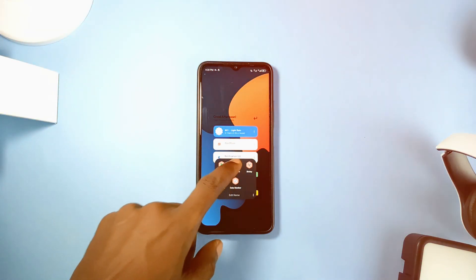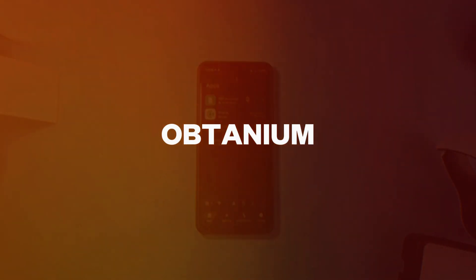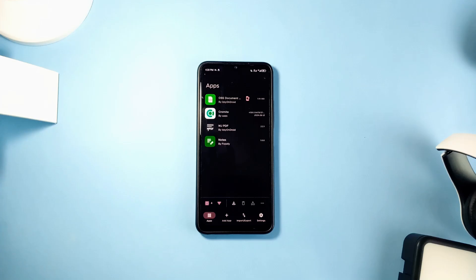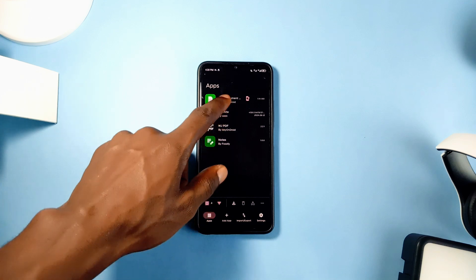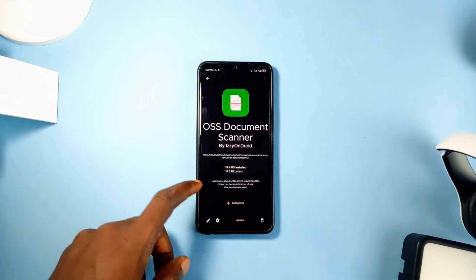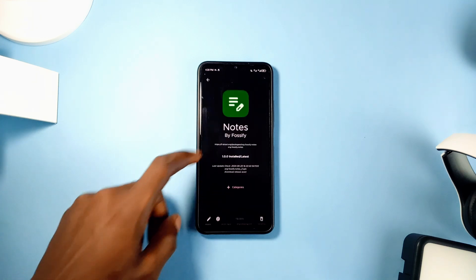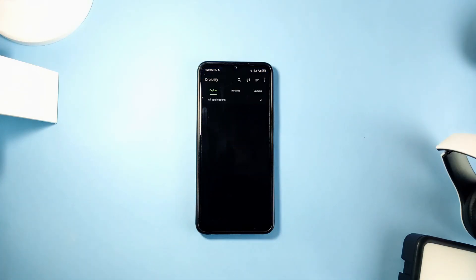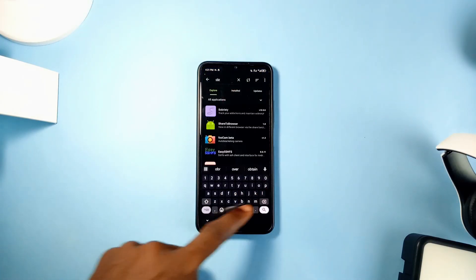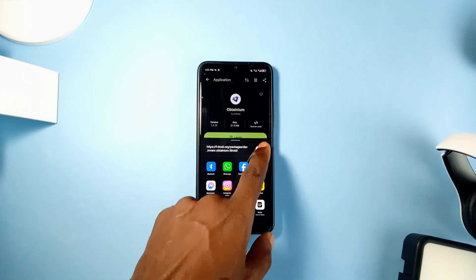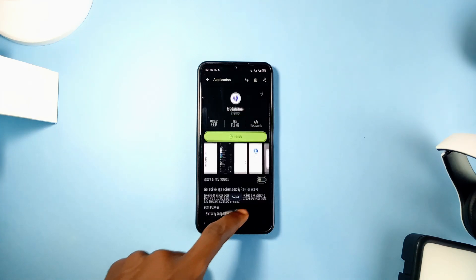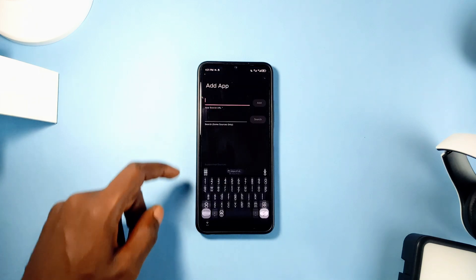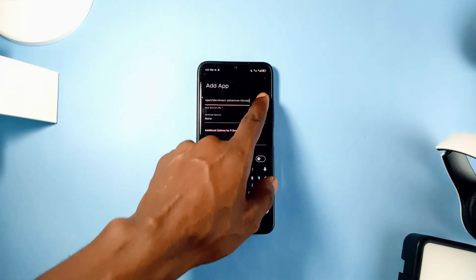Another awesome free and open source application is called Obtanium, and this will be very useful to those who love to install applications from third-party sources. This app basically tracks the updates of applications directly from the source and notifies you of any updates. Whenever you install an application from a third-party source and want to keep it updated, just copy the link from that source and paste it into Obtanium to add the app.